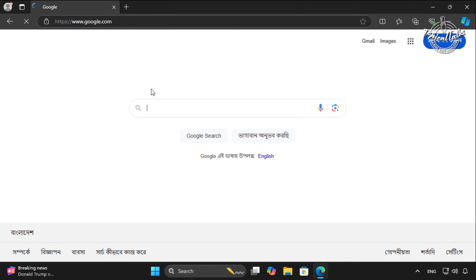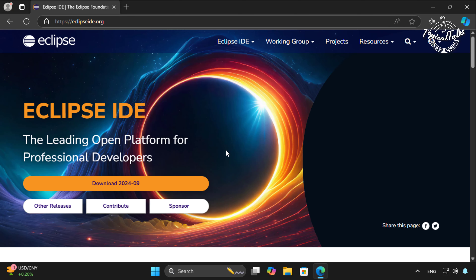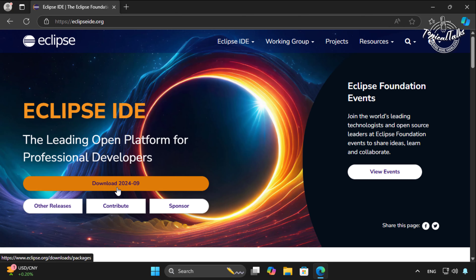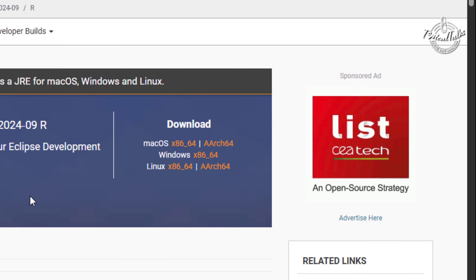First, open a web browser and go to the Eclipse Foundation website. Go to Google, then search Eclipse IDE. Now go to the Eclipse Foundation website by clicking on it.